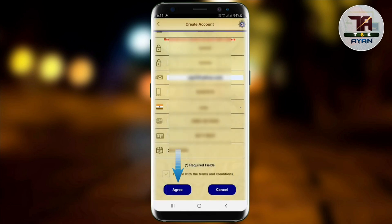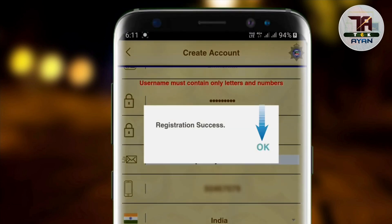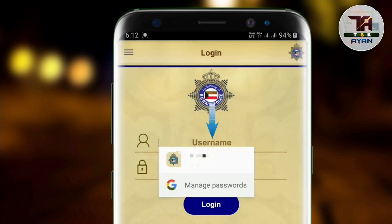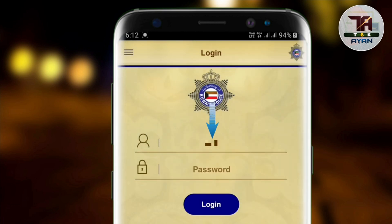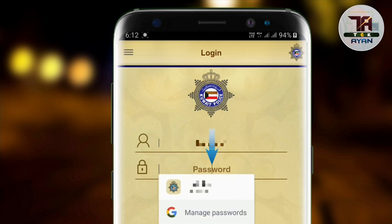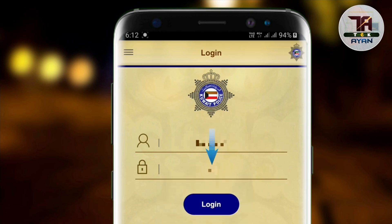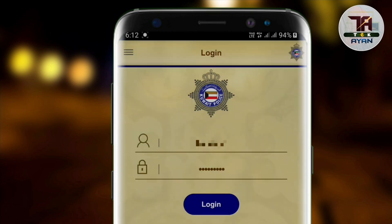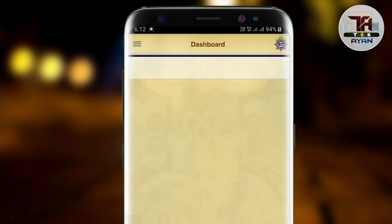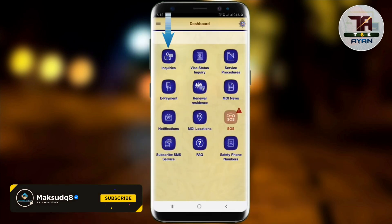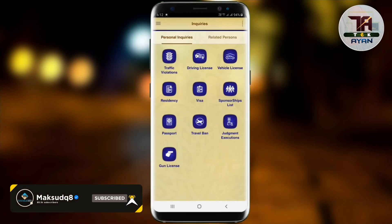You can accept the Terms and Conditions and register automatically. You will then be taken to the home page, where you can log in using your ID and password. In the first section, you can click on Inquiry.